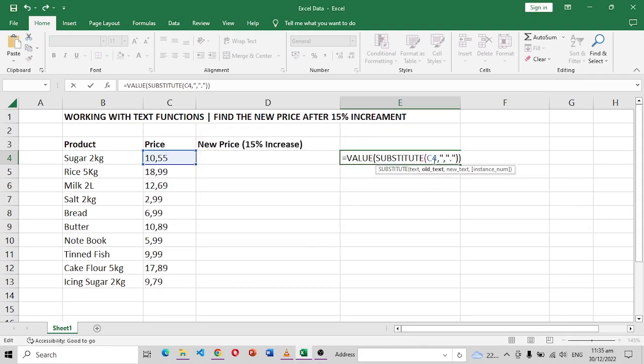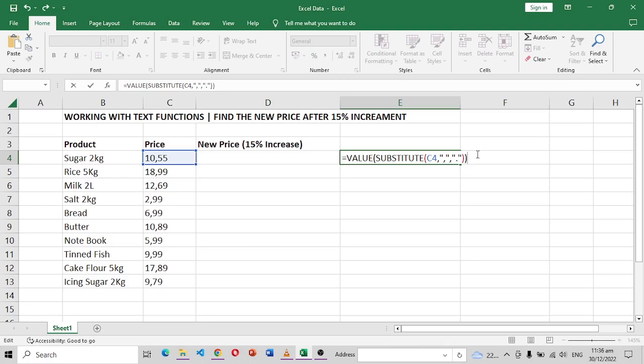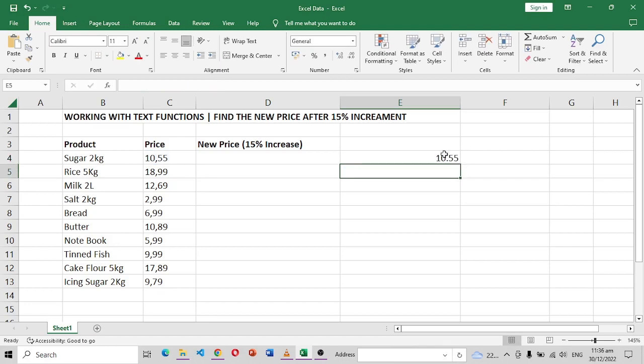Okay, so I need the comma here and another quotation. Okay, so now you can see that the entire thing has just been done in one step.